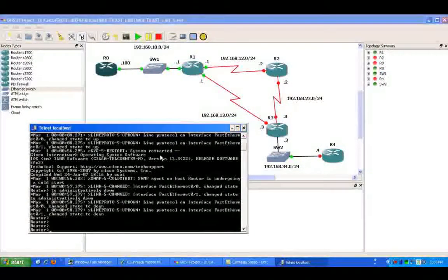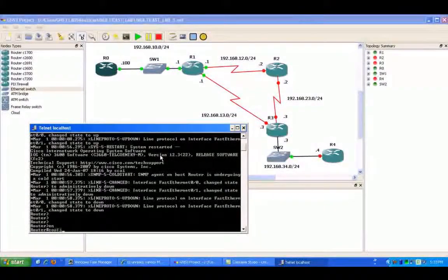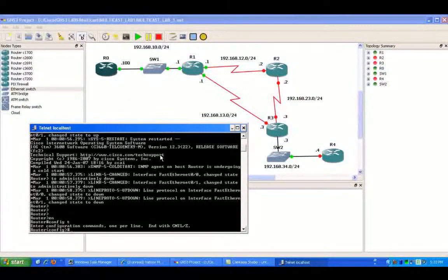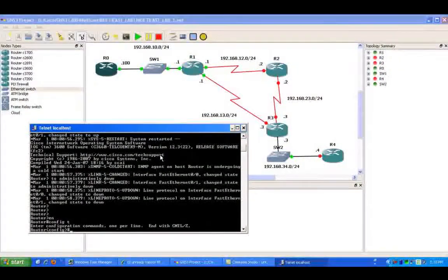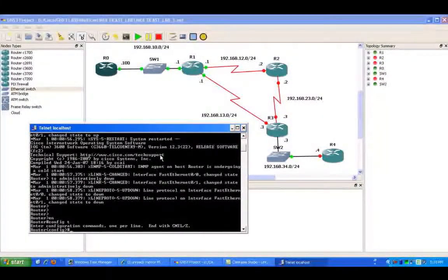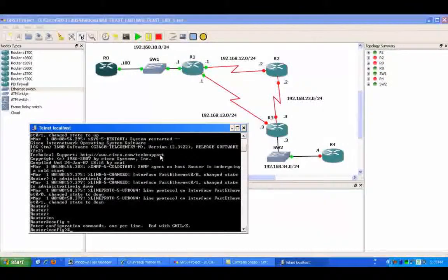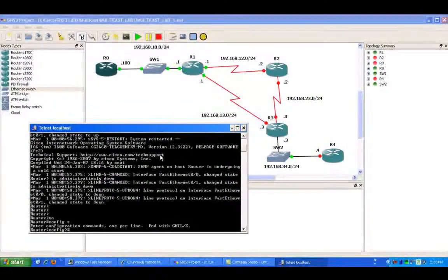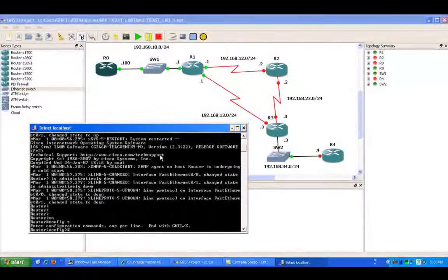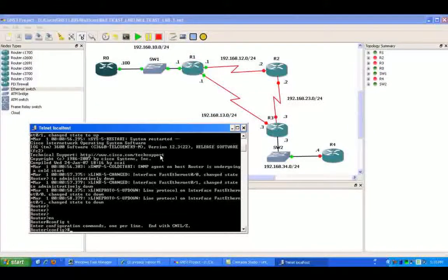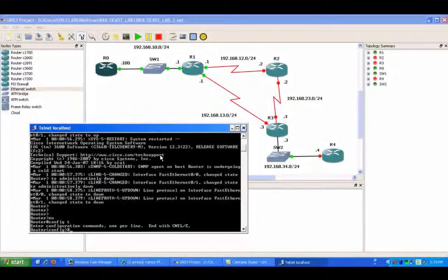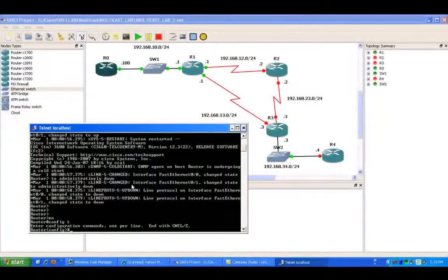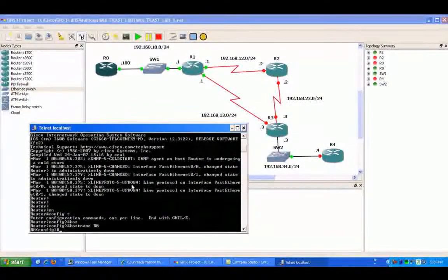PIM Sparse Mode is not covered in this lab, but in this lab we're going to be using PIM Dense Mode where it is using a push technique, pushing all this Multicast traffic to all the routers unless the router does not have any hosts that are participating in that Multicast stream. In that case, the router will become pruned for that Multicast group within PIM Dense Mode.